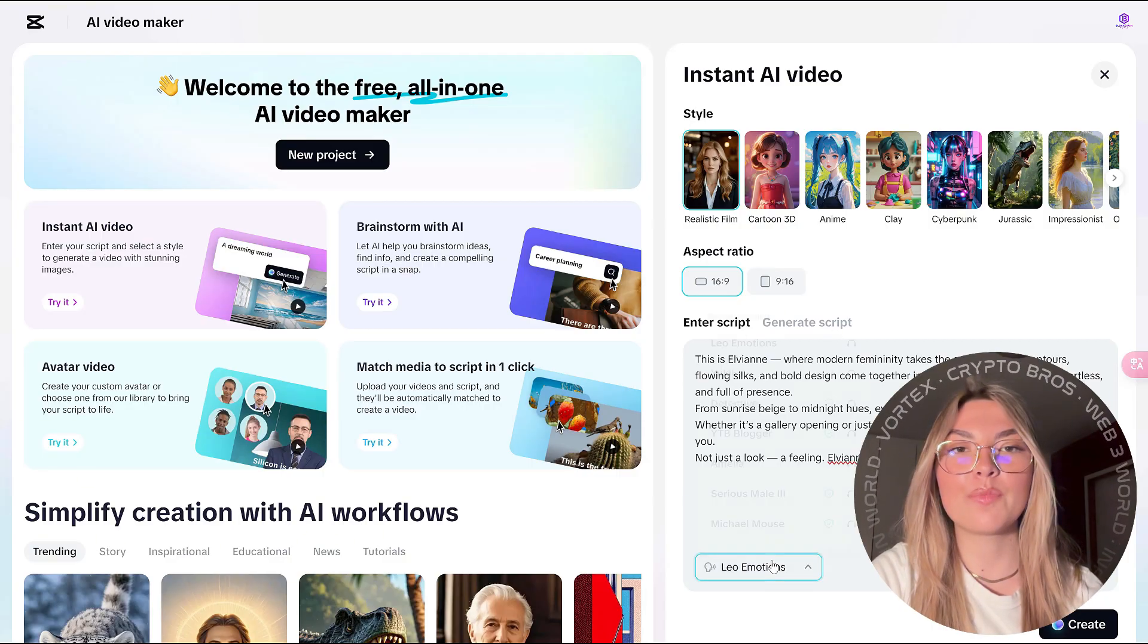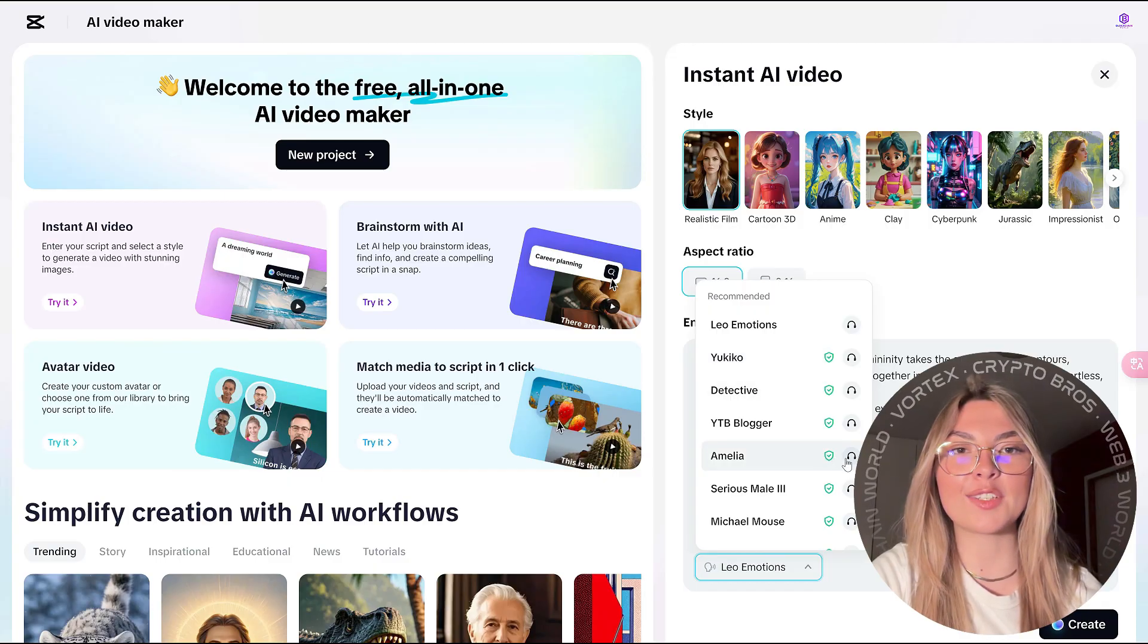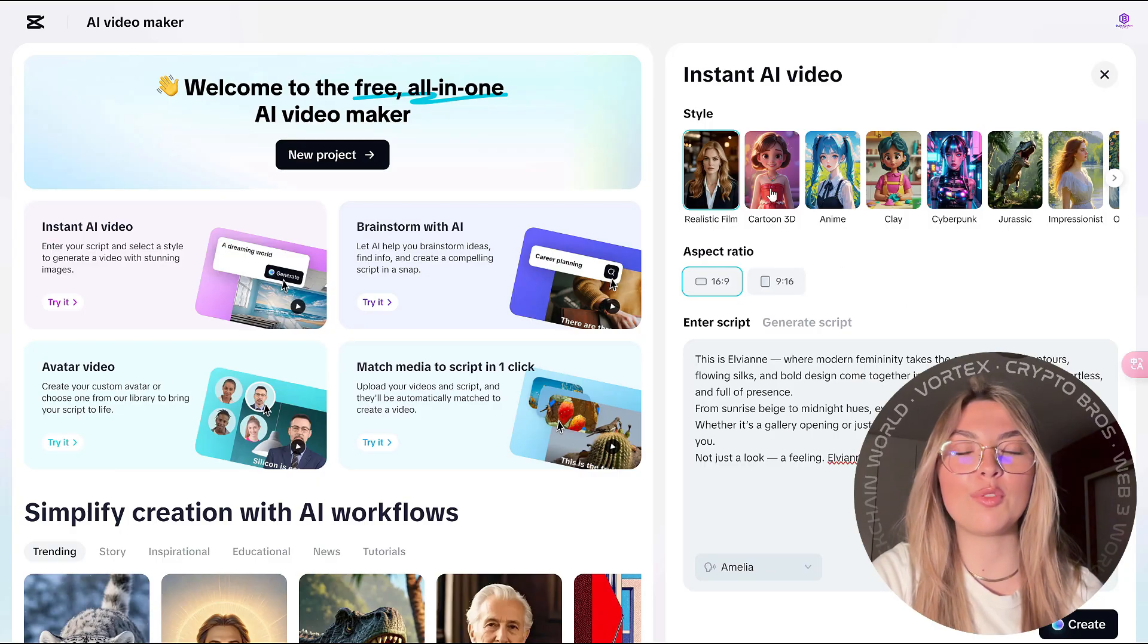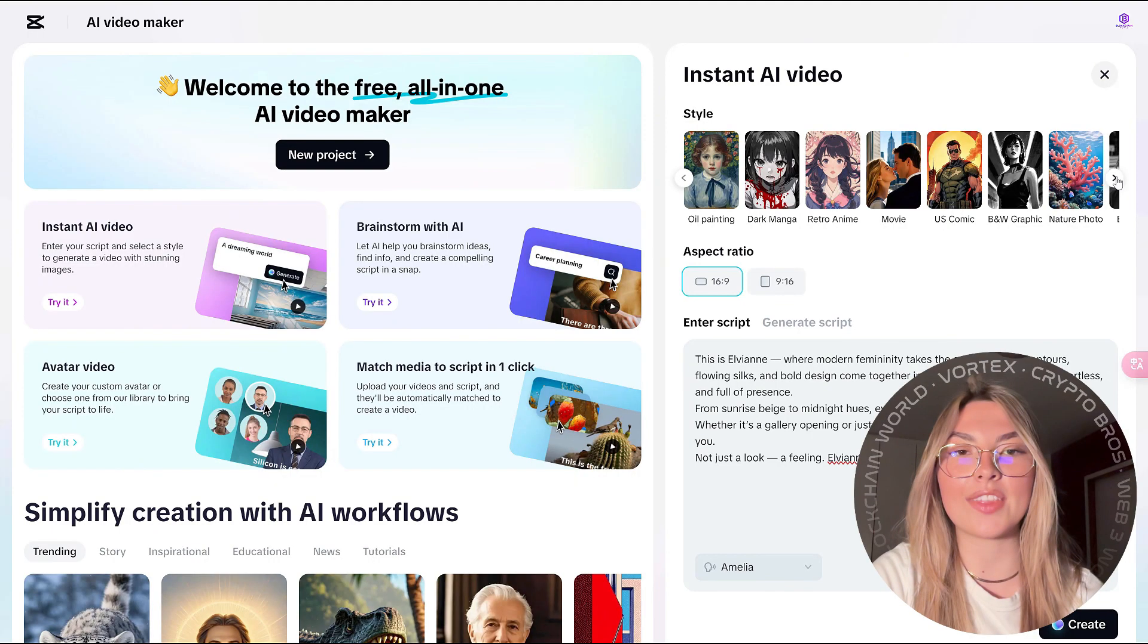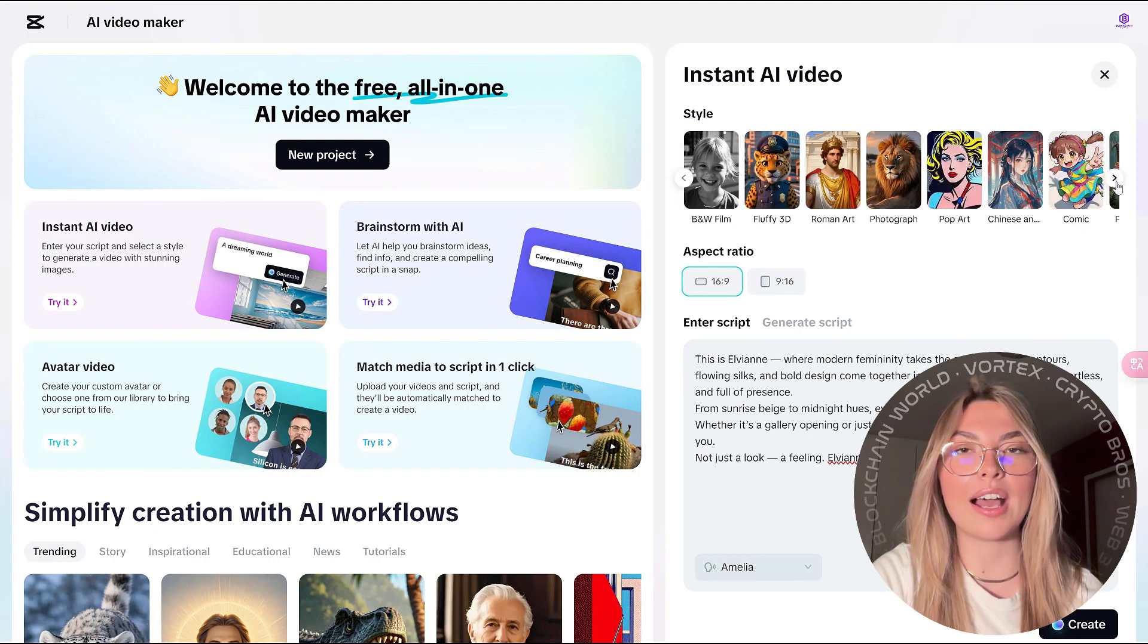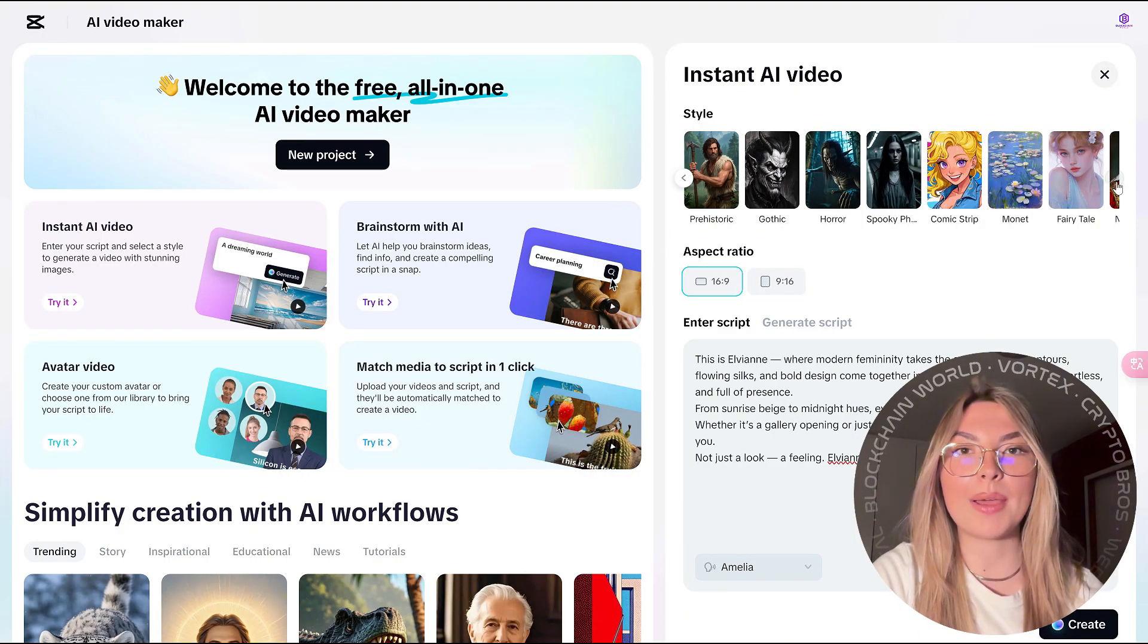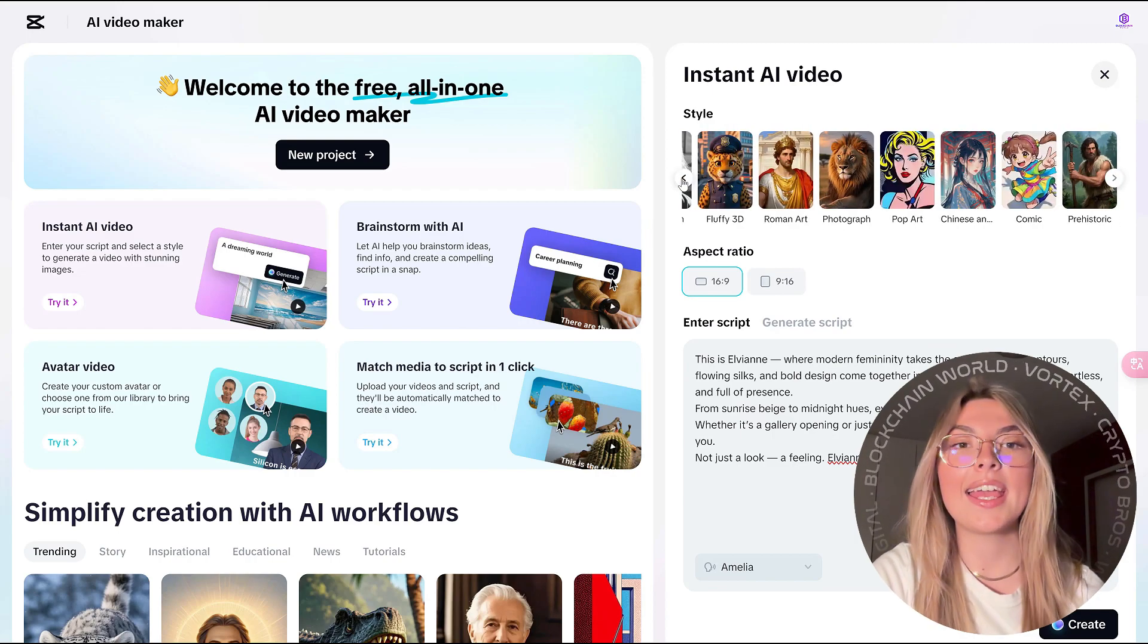You have a variety of options, different aspect ratios to choose from. All you have to do is enter your script, or you can even generate a script. You can pick out a voice, whichever one you like, and simply find what best suits your idea and what you want to get in the realization.